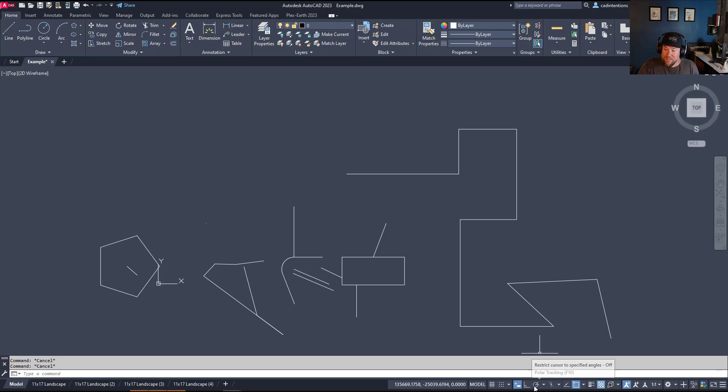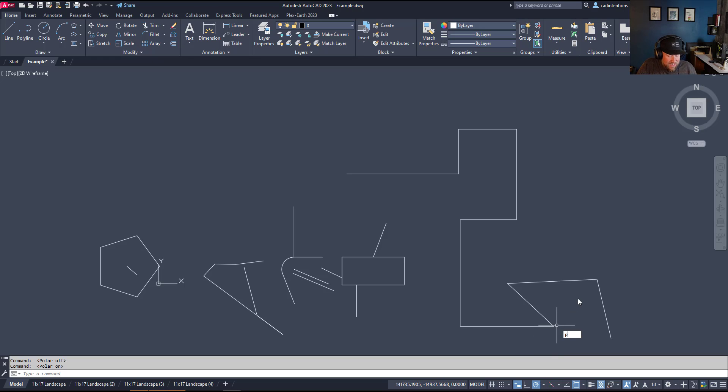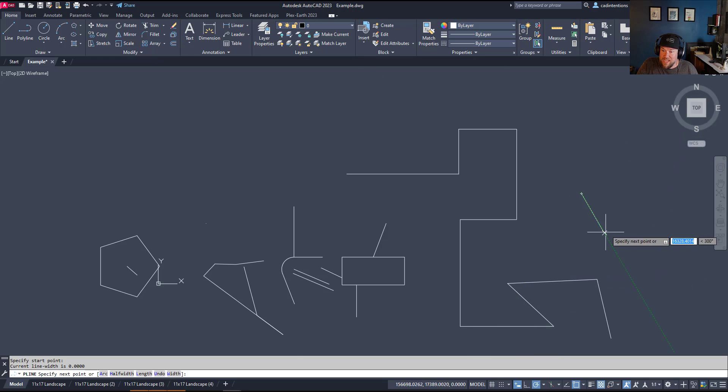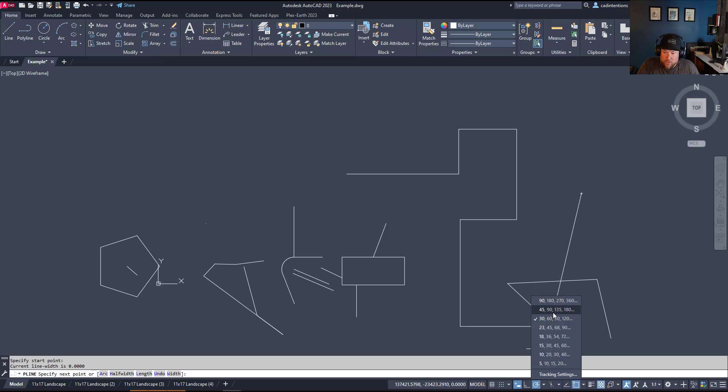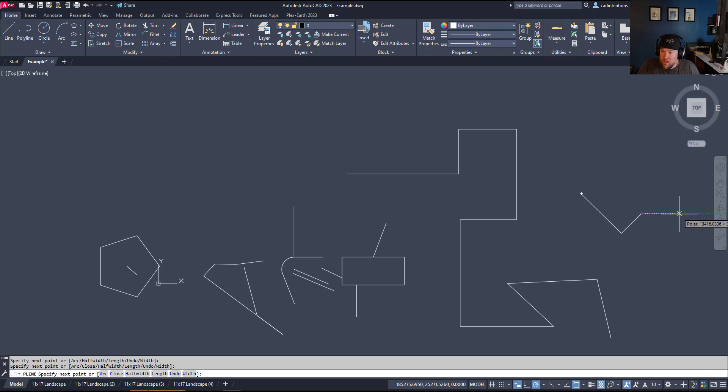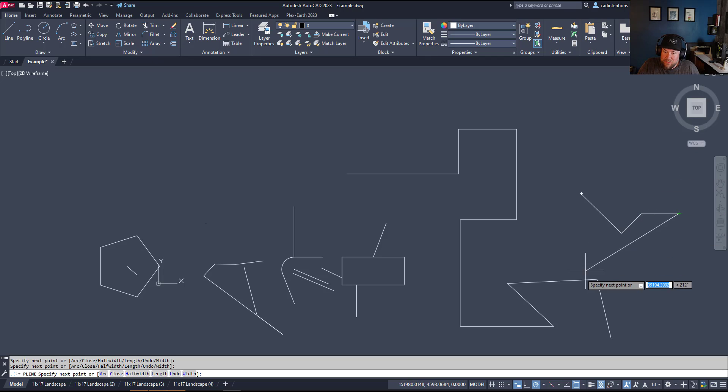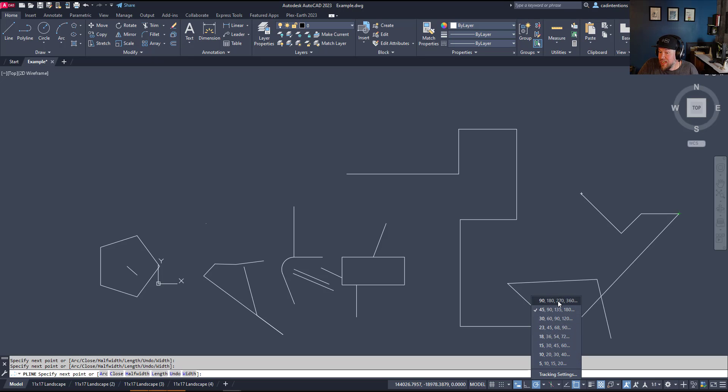Similar to F8 and ortho is polar tracking. You can turn that on by clicking this button here or hitting F10 to turn it on and off. Polar tracking is like ortho. With it on, it's going to snap to various angles. Now, this is adjustable. You can see I've got it set to 30, 60, 90, 120. You can choose 45, so you can see it's only going to snap at 45 or 90 degree angles, which is super useful. You can turn that off by tapping F10, and you can also click down here to change all of the angle settings.